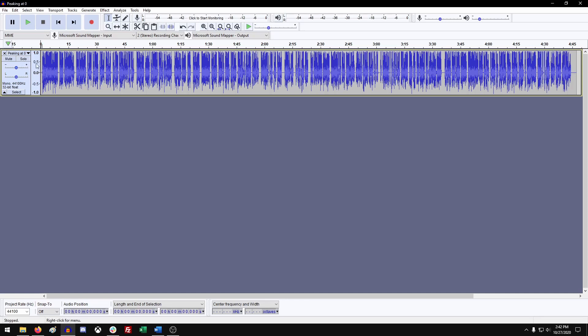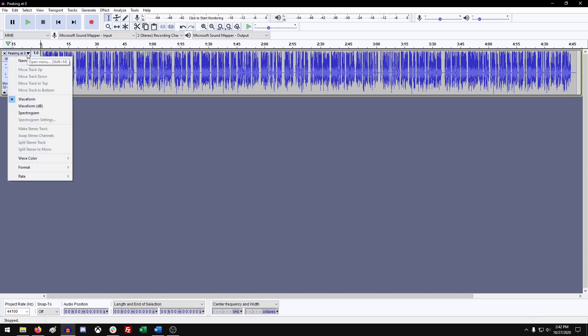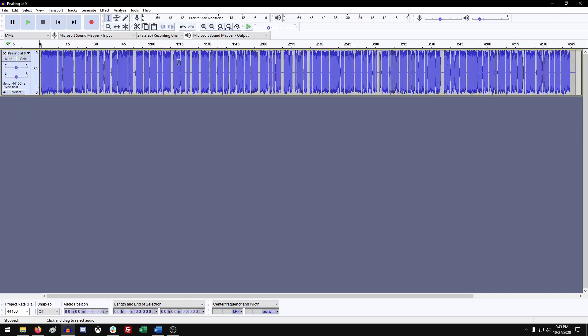So what we want to do now, we want to go into this drop down menu and change it from waveform to waveform dB. And what this does is it stops you from looking at the waveform in a frequency waveform and changes that over to a volume waveform. So dB decibels is basically volume. So we'll click that and as you can see, the changes come in.